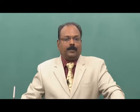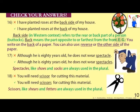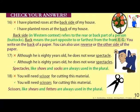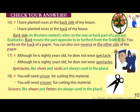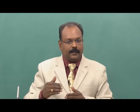Example sixteen: 'I have planted roses at the back side of my house' is wrong. The correct form is 'I have planted roses at the back of my house.' In the western context, 'back side' refers to the rear part of a person — what we call the buttocks. 'Back' means the part opposite to or farthest from the front. If you want to use other words, you can say 'the reverse of the paper' or 'the other side of the paper.' Using 'back side' indicates something else and is also redundant.